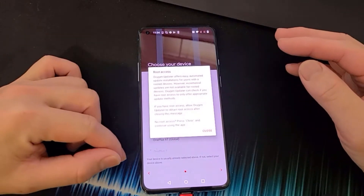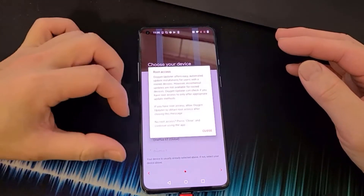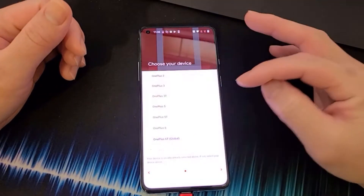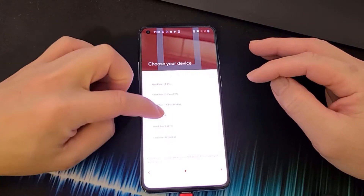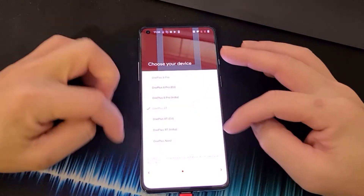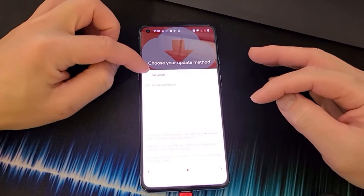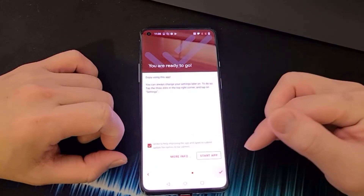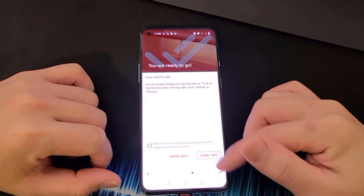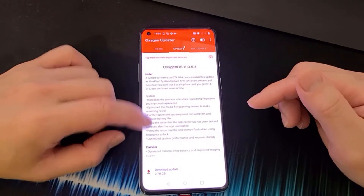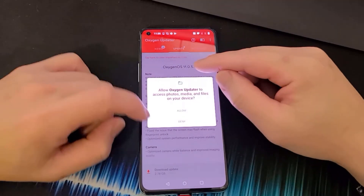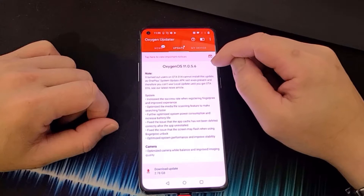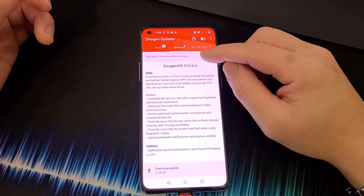If your phone were already rooted, you could download a rooted firmware version here, but since we're not rooted yet, click Close. Scroll down and make sure OnePlus 8T is selected, click Next. Choose Full Update — not Incremental — you want the full update. Then click Download Update. My current version is 11.0.4.5, so I'm downloading the latest version which is 11.0.5.6.